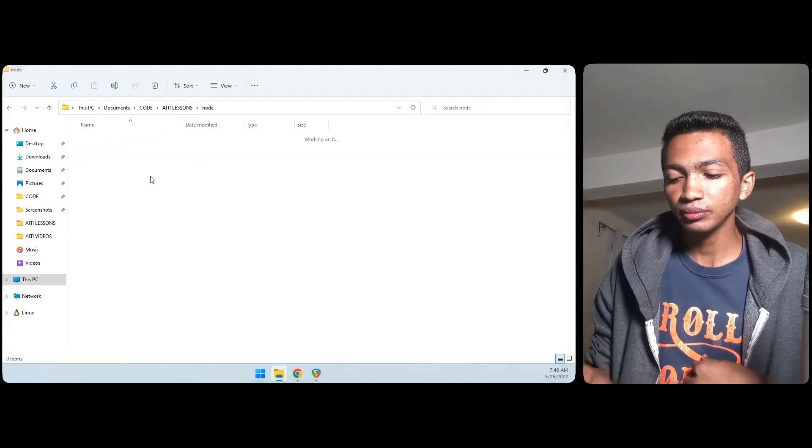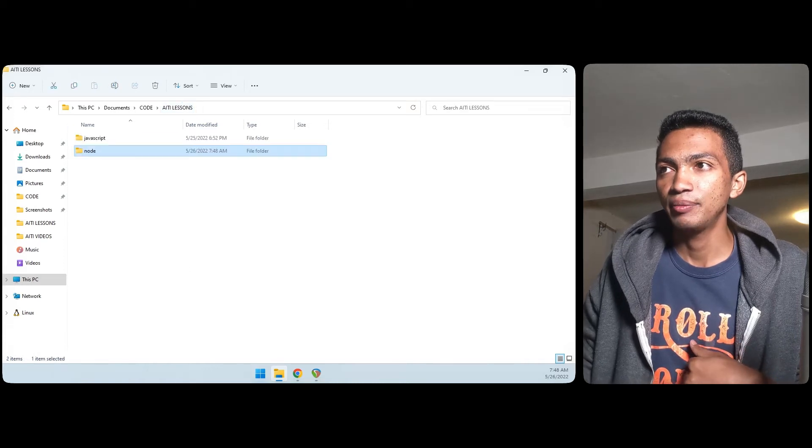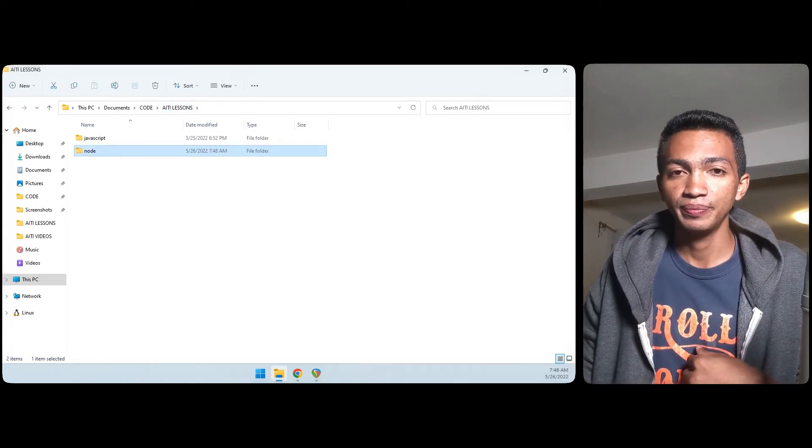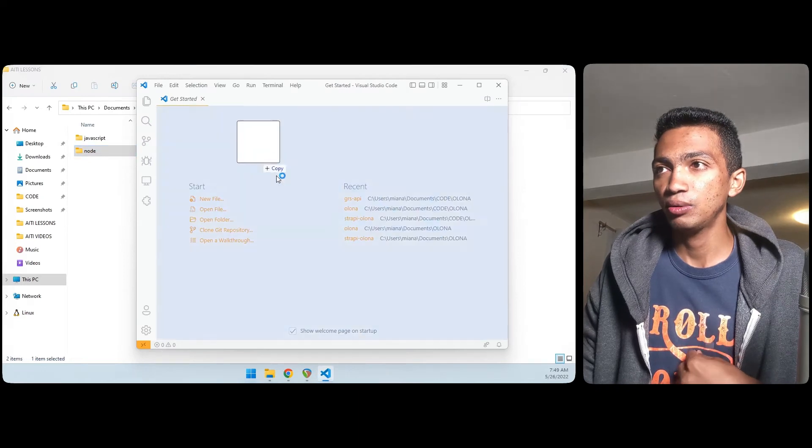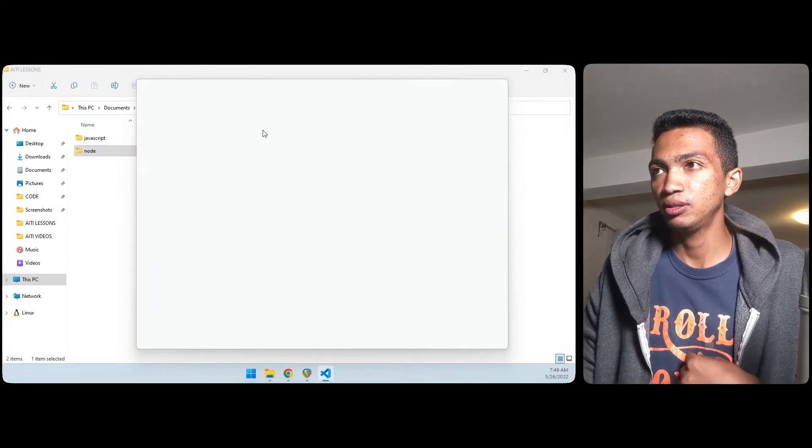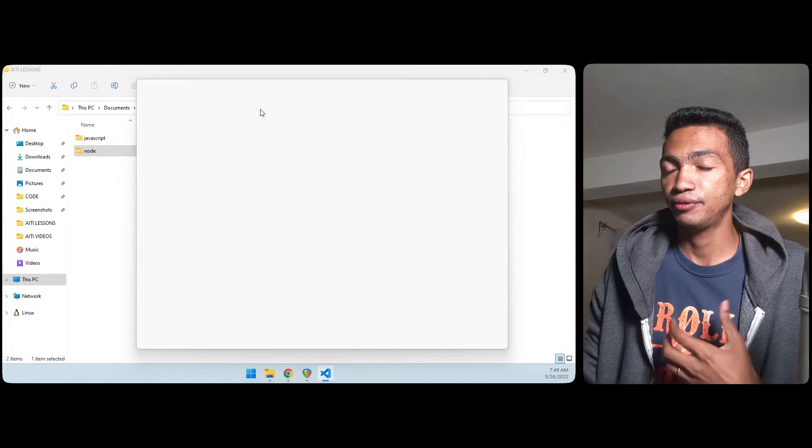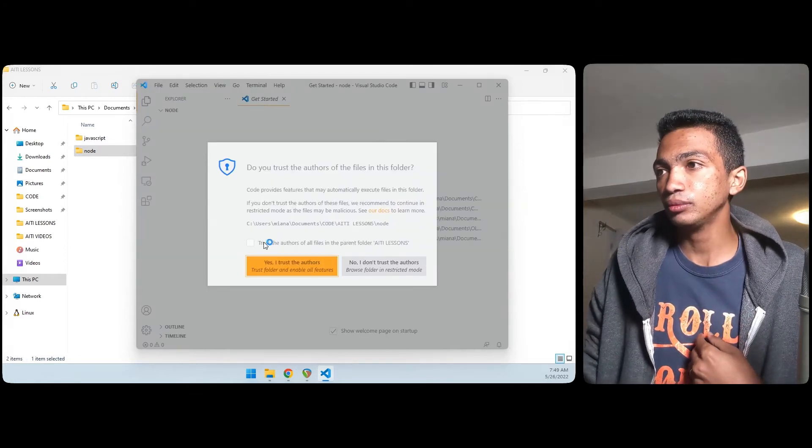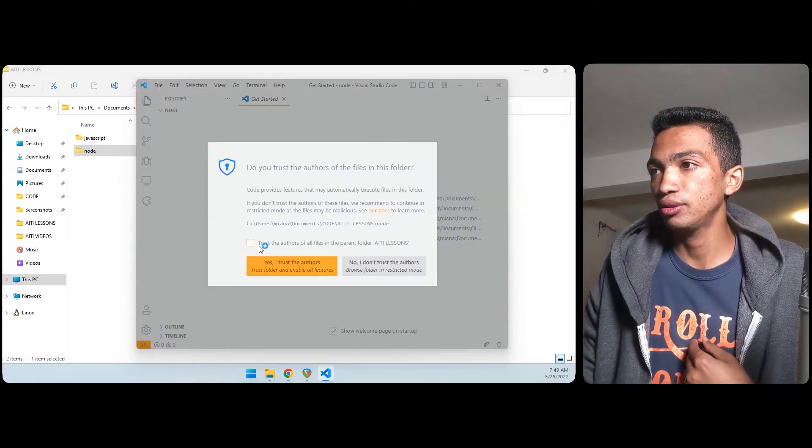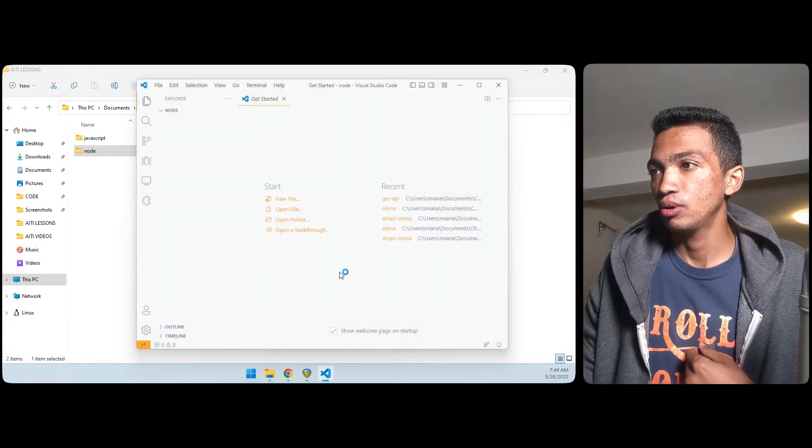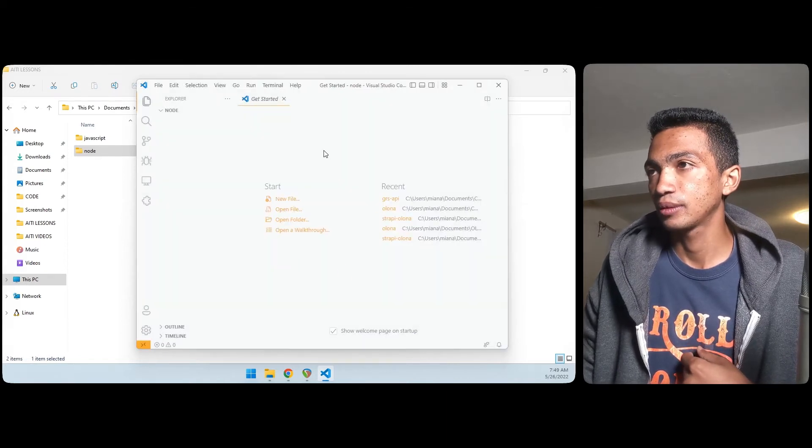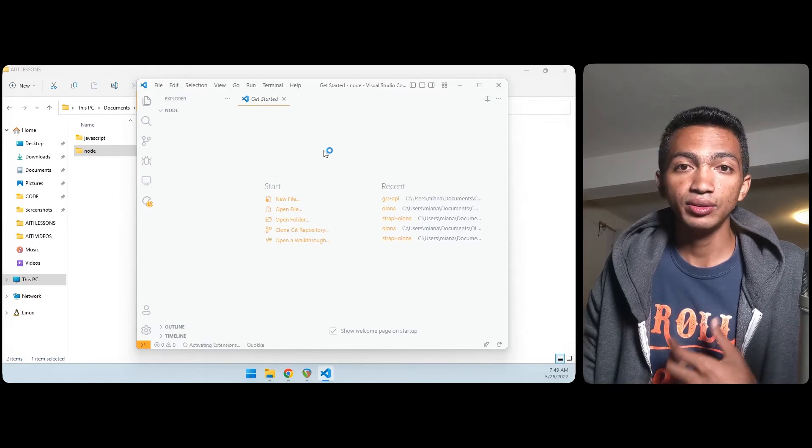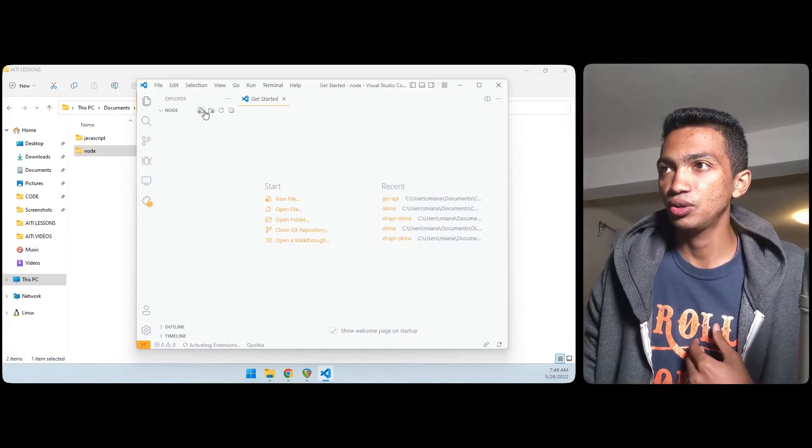So how do we run a JavaScript file with Node.js? Let's create our folder here, let's say 'node', and then inside this first I will open VS Code. Inside VS Code I will drag and drop here and now I have the folder opened in VS Code.